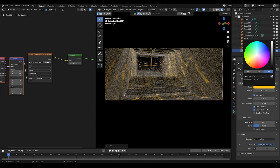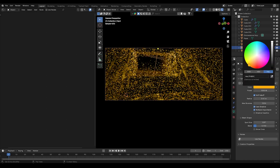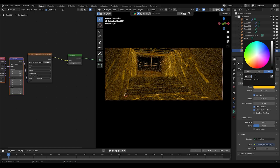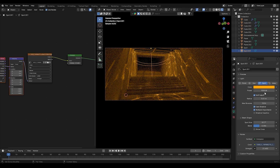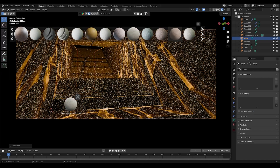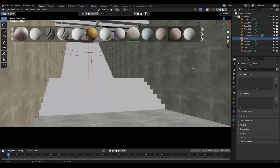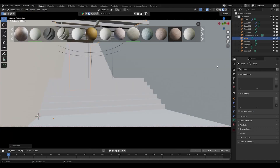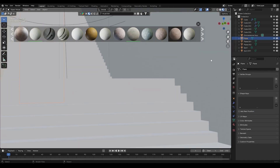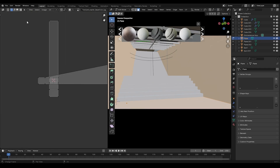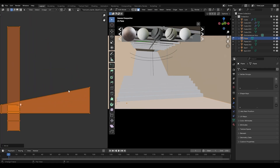Now change the light colors according to the reference image. For the materials, I am using the BlenderKit add-on, applying the plaster texture to all the elements. Then in the UV editor, adjust the scale of the texture.